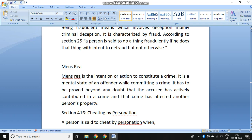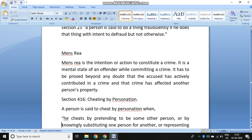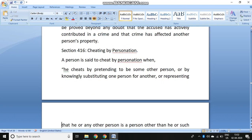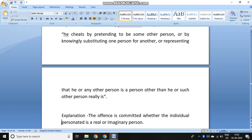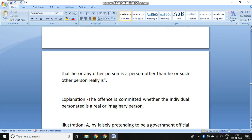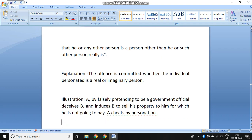Section 416 talks about cheating by personation. Personation means pretending — wherever you pretend as if you are some other person and represent that other person although you are not actually that person. The offense is committed whether the individual is personating a real or imaginary person. For example, A, by falsely pretending to be a government official, deceives B and induces B to sell a property to him, for which A knows he will not pay B — then A cheats by personation.